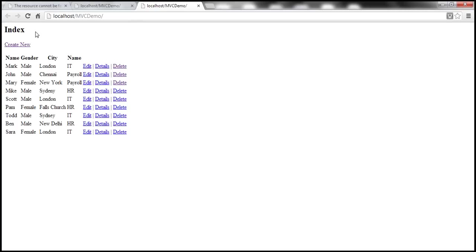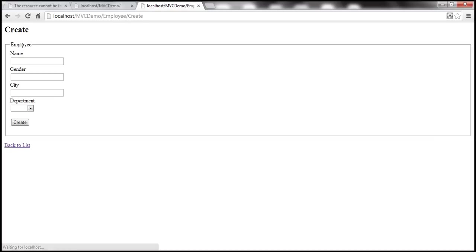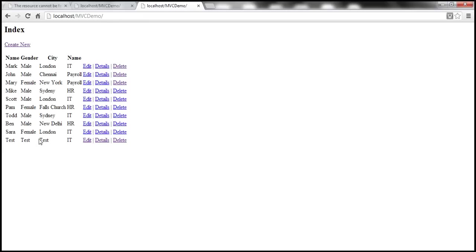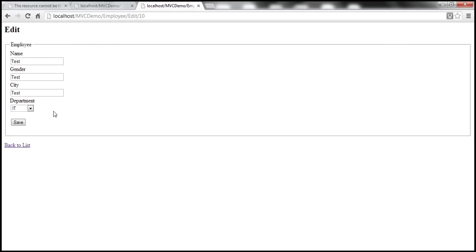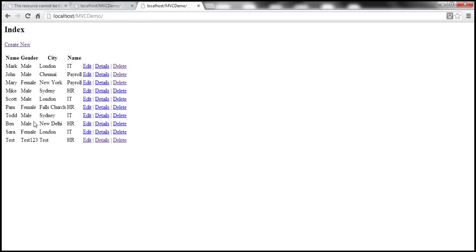Now I have the Index view listing all employees. I can create a new employee by clicking Create New. On the Create view, I can add a new employee — for example, name: Test, gender: Test, city: Test, department: IT — and click Create. The new employee has been added. I can also edit the employee details, change the department to HR and gender, and save. The changes are persisted to the database.